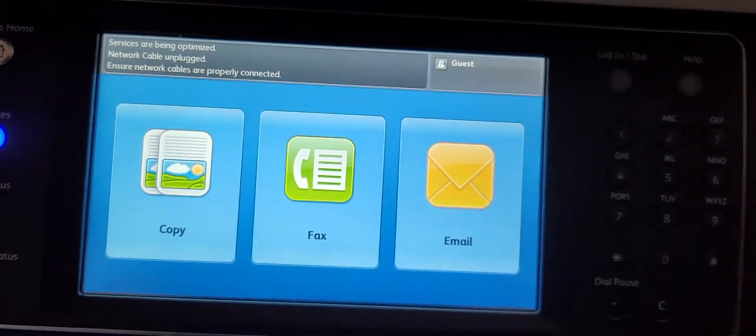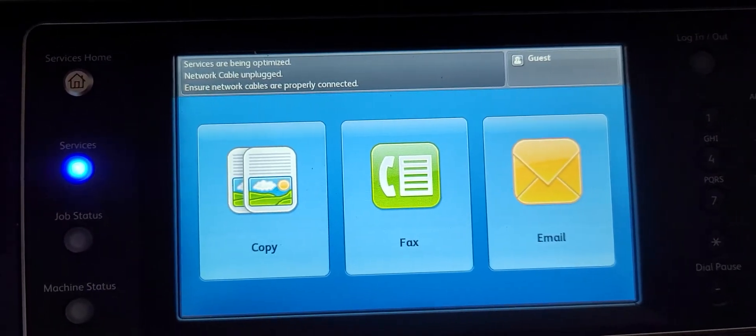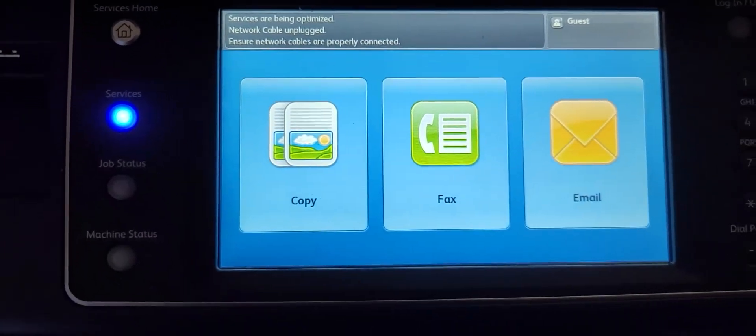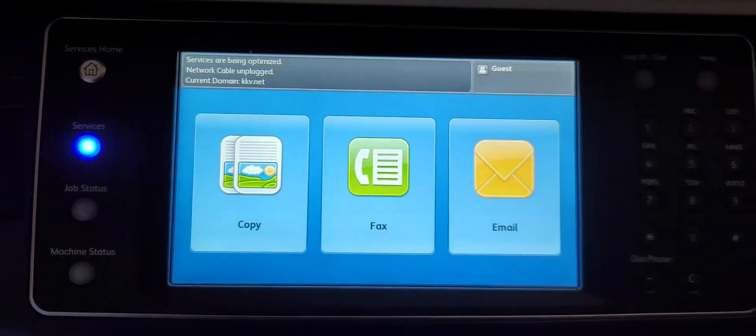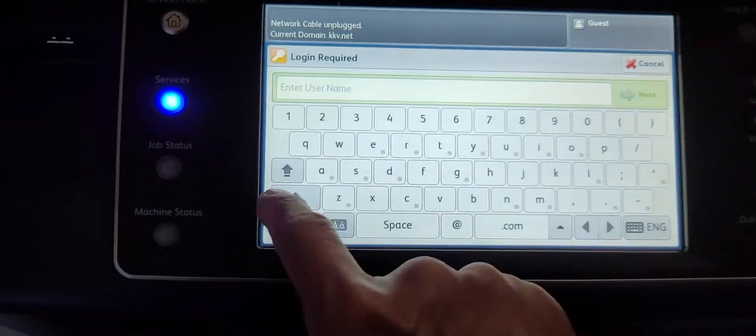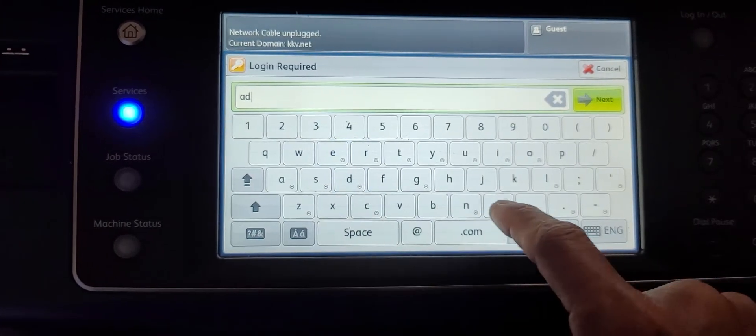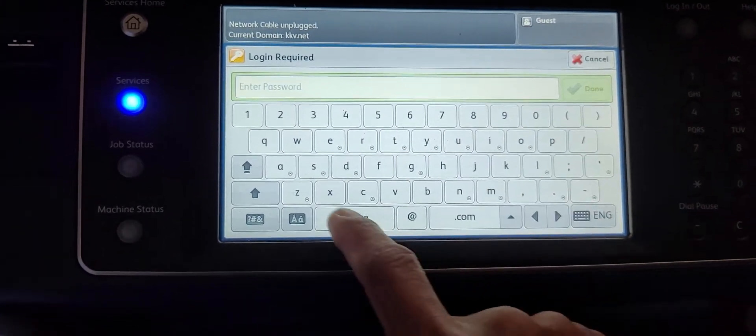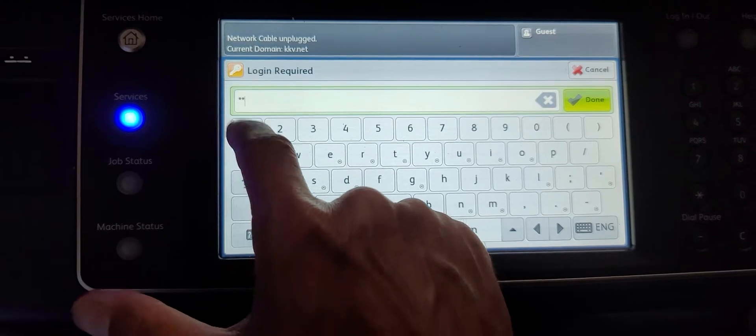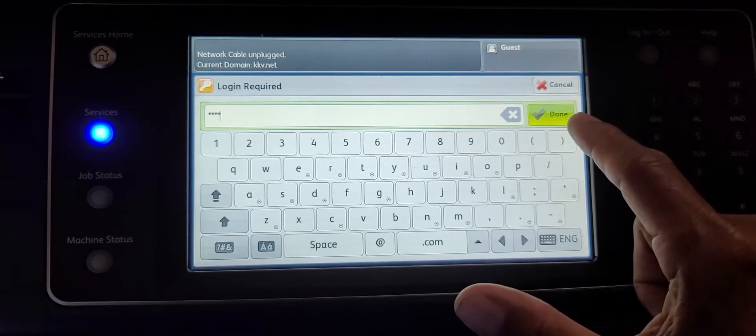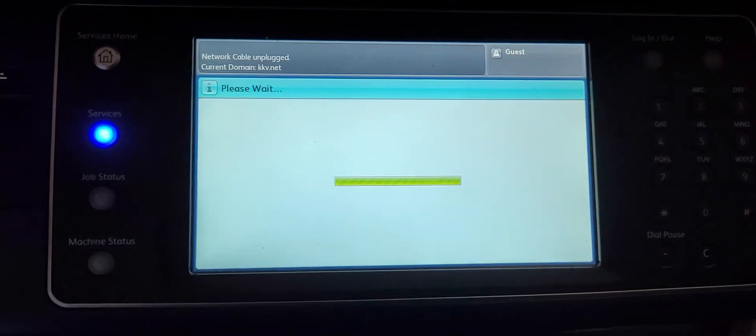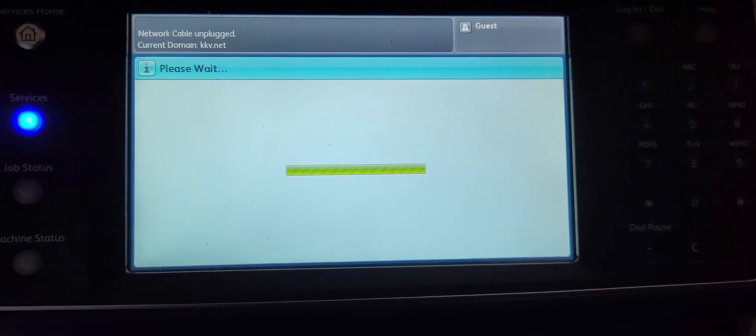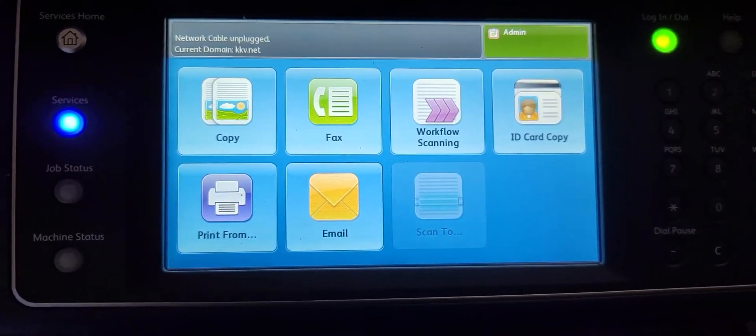You need to log in as an admin, so press the login and you're going to sign in as admin. Admin is the default, the default password is 1111, so four ones, hit done and it should log you in as an administrator.